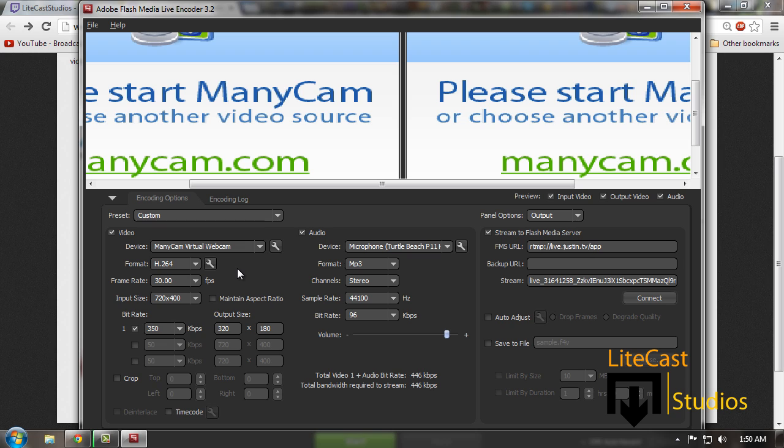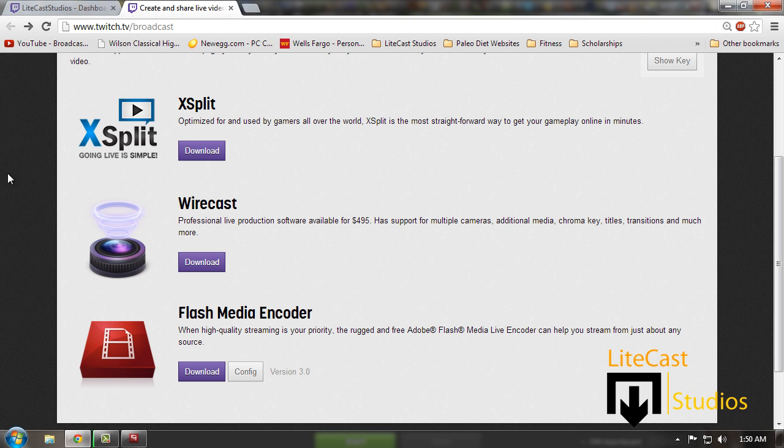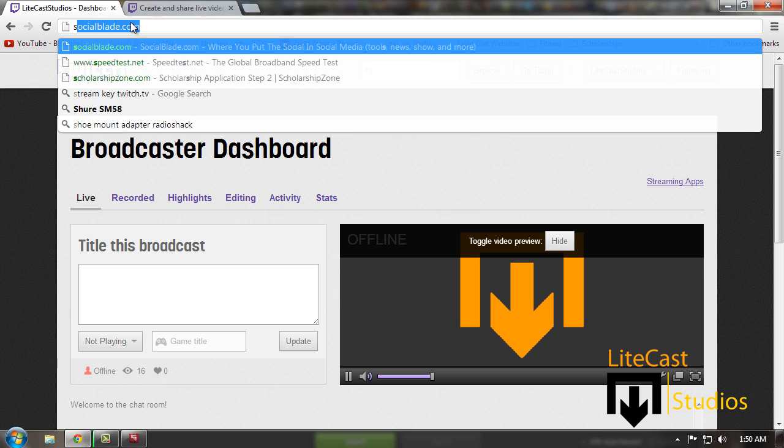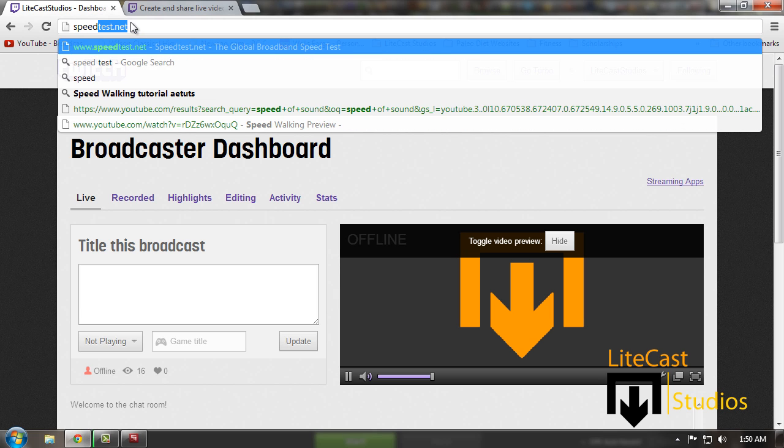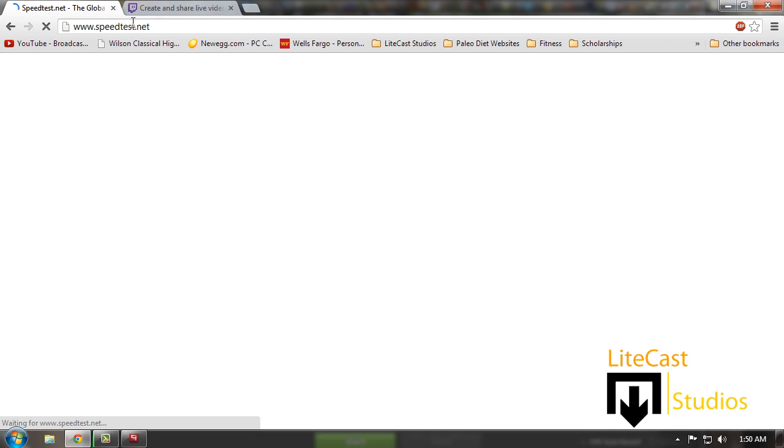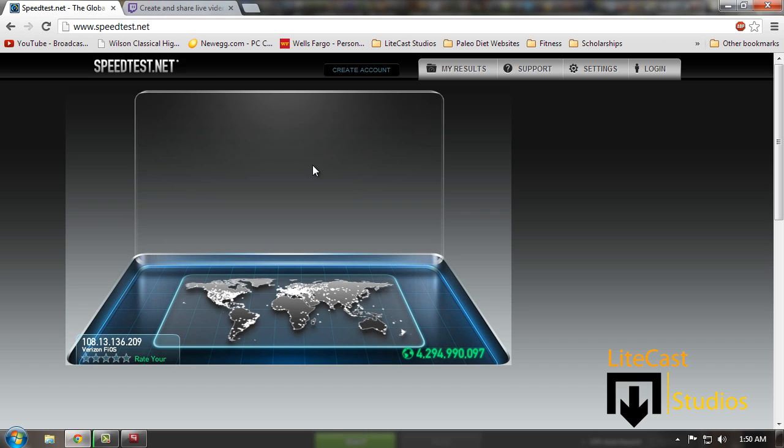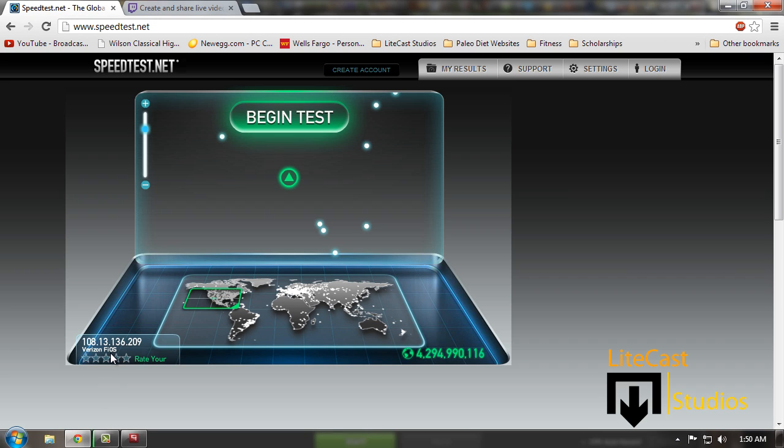Depending on how fast your computer is may determine how fast you can record your video. You want to type in speed test and check how fast your computer's upload and download speeds are. As you can tell, I'm using Verizon FiOS, so it should be pretty fast, but some people don't have Verizon FiOS.